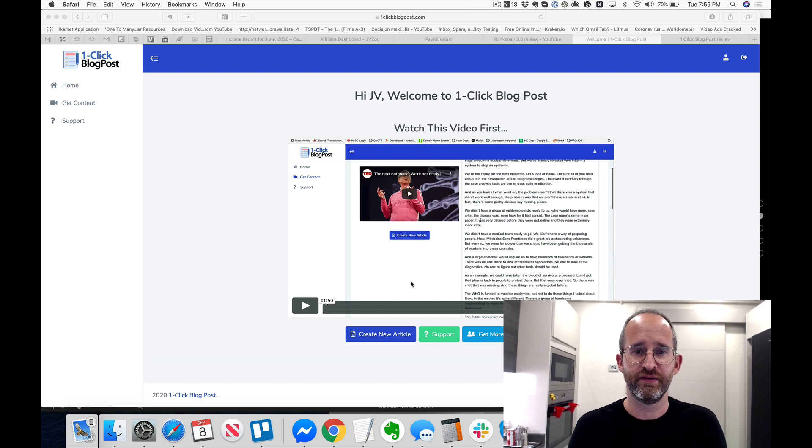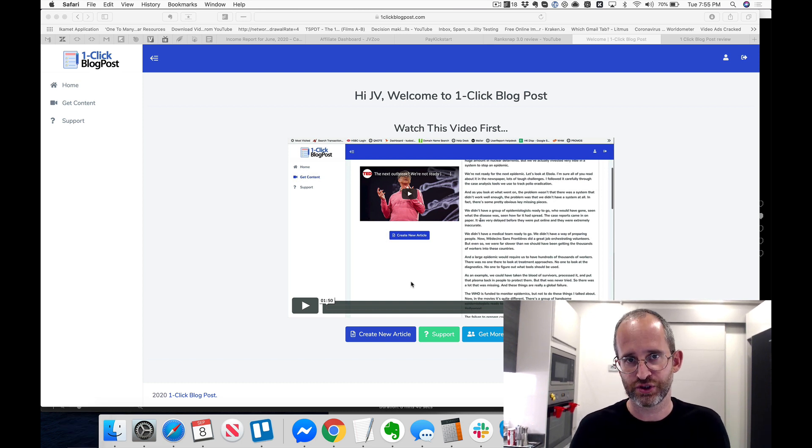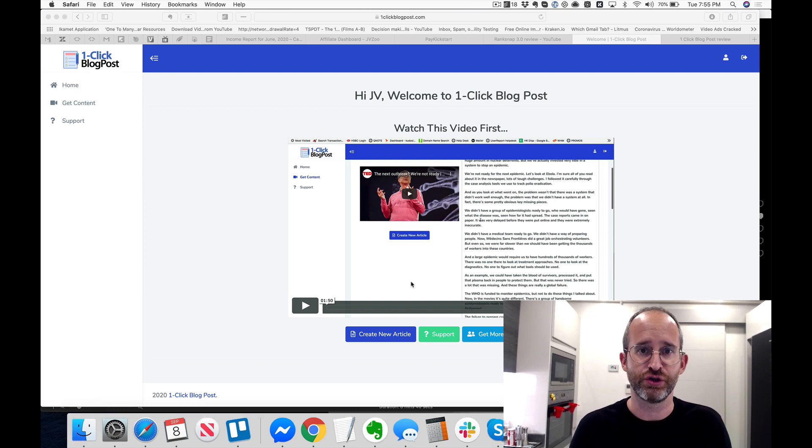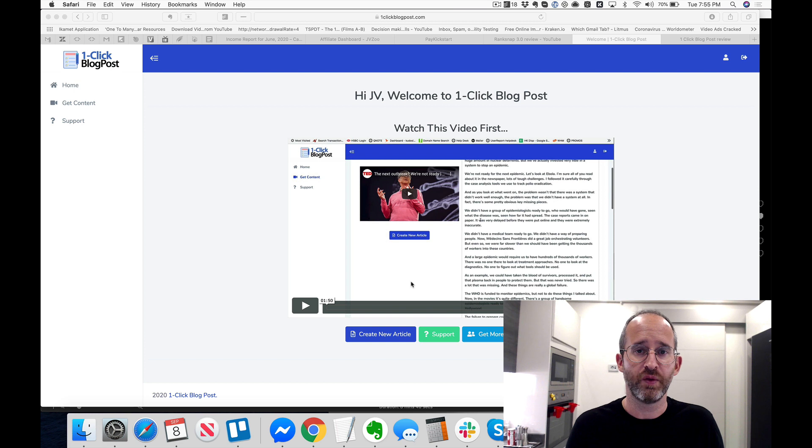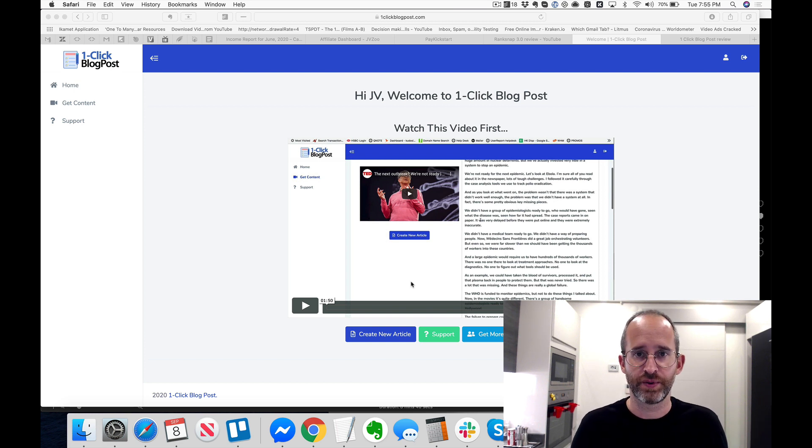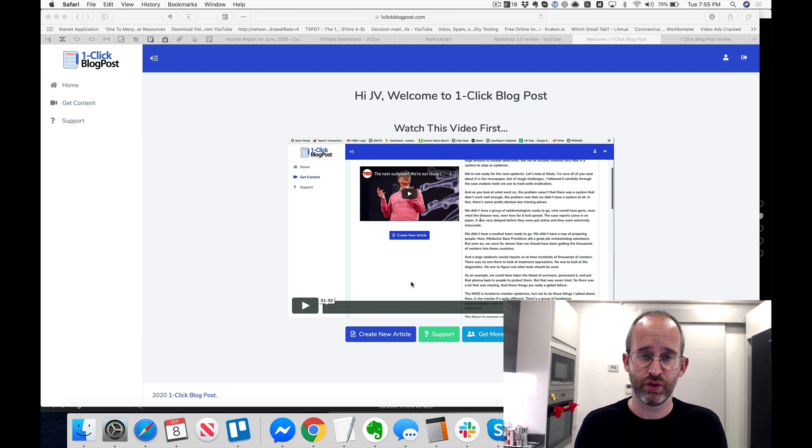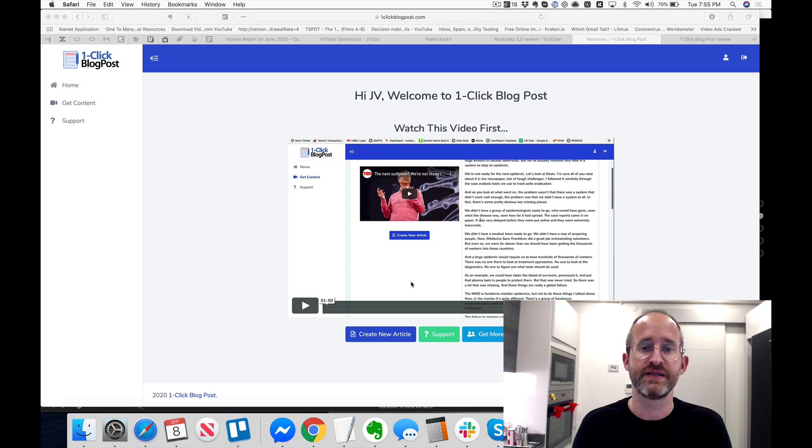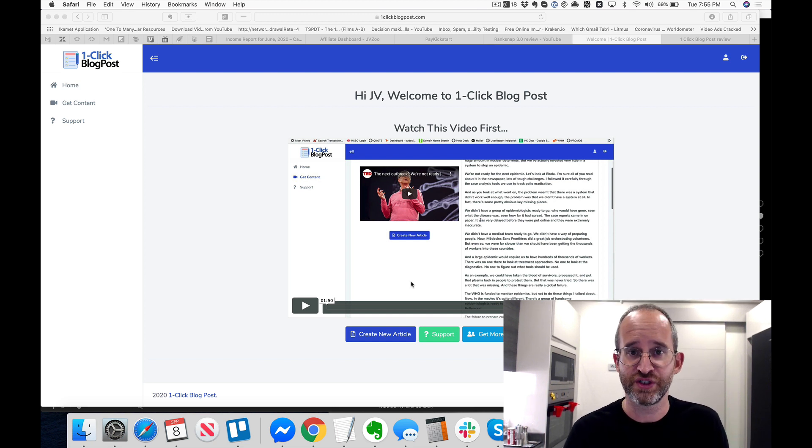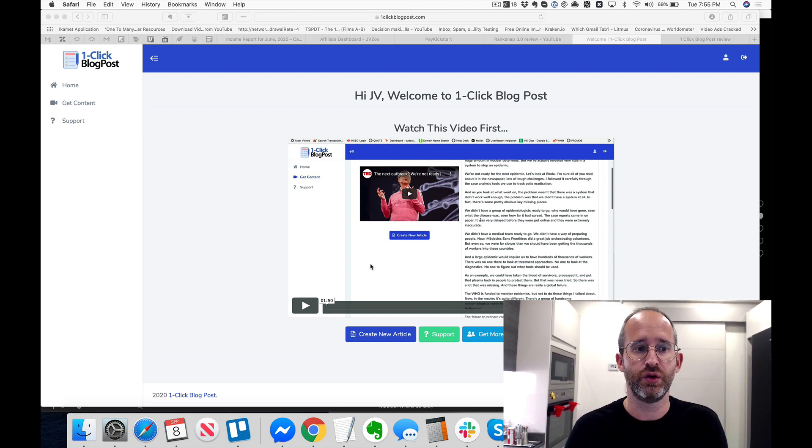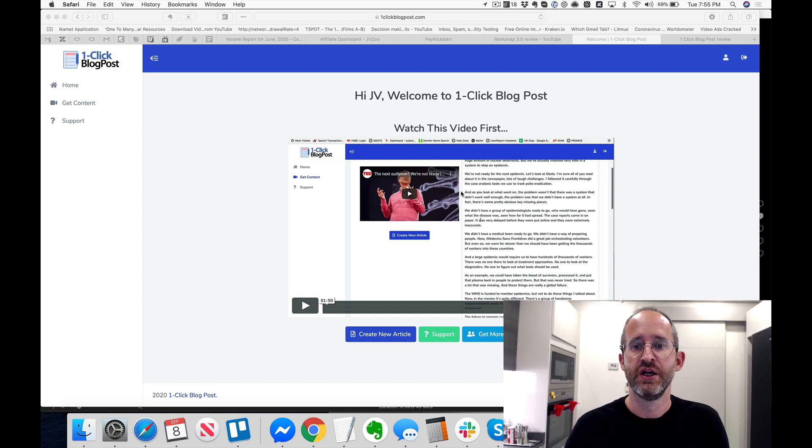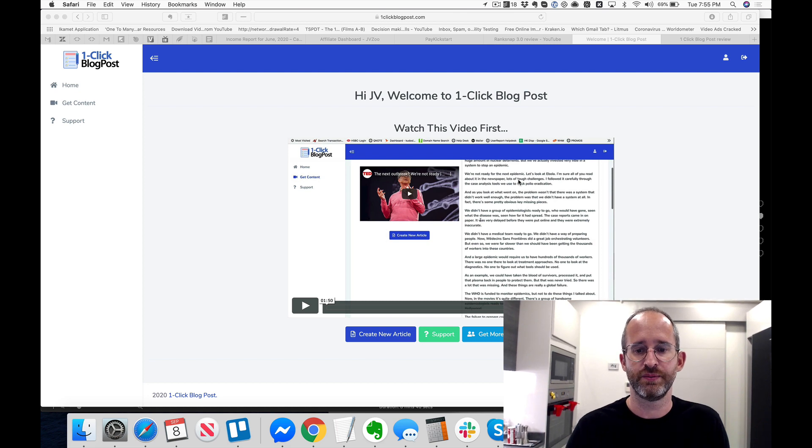Hey, it's Mike here again. So we are back. Really quick, I want to show you inside of the cloud-based version of this. Ankur just showed you the WordPress version which I think is really cool, but if you don't have a WordPress website or if you just don't want to have it on a WordPress website, you prefer it being cloud-based, then you're going to be happy to have this as well, which is included in your purchase.